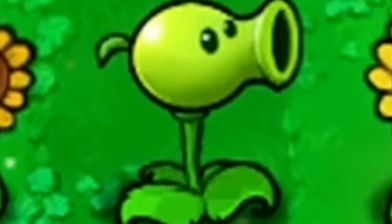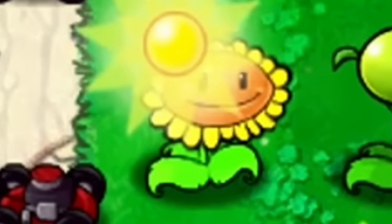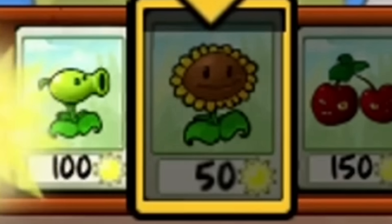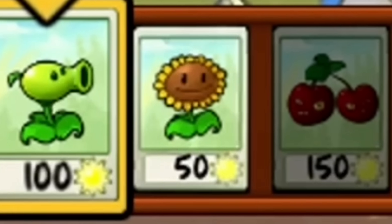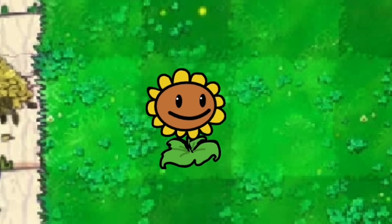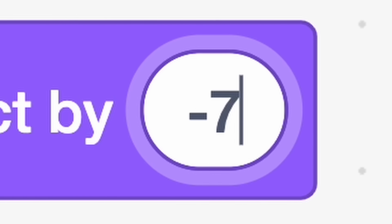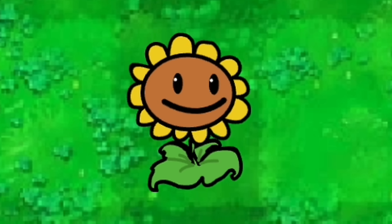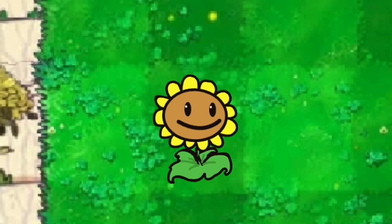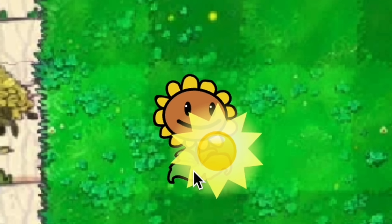Now that I had the pea shooter, it was time to make the sunflower. This plant costs 50 sun and generates more sun which we can use to purchase more plants. I drew up the sunflower and used the same animation trick to make it bob up and down — look at it, it's so happy and peaceful. I can also change the animation speed however I like.